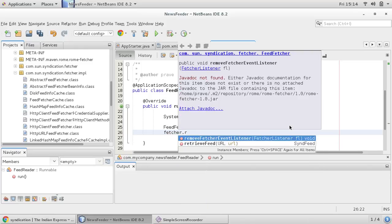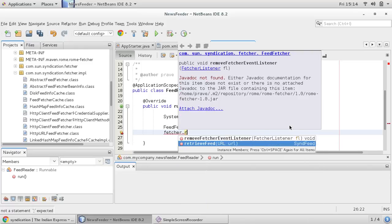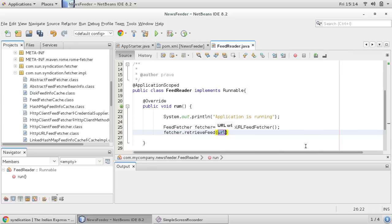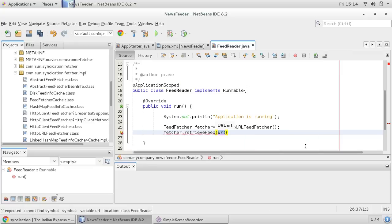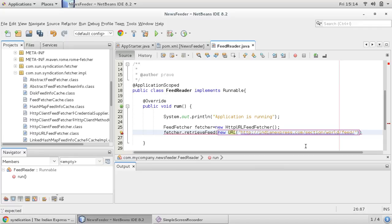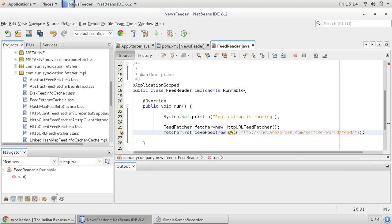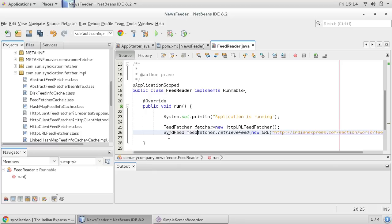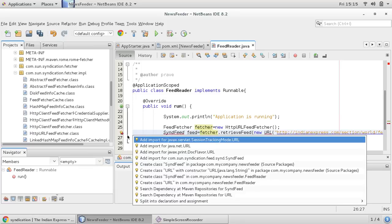So in this feed fetcher we would like to provide URL. So fetcher has got one method, retrieve feed. So as you can see, retrieve feed method is accepting URL and it will return sin feed. So let us do that, it will accept URL.